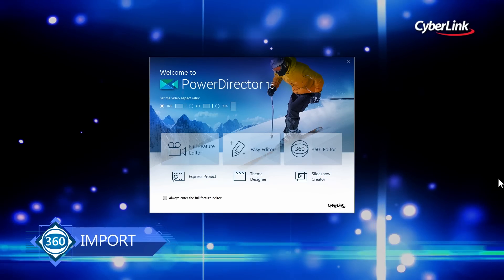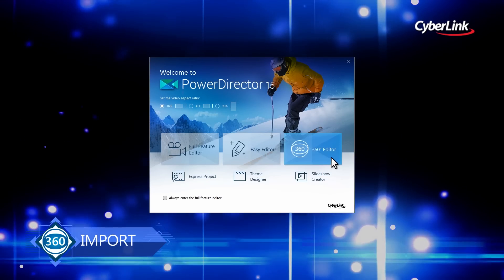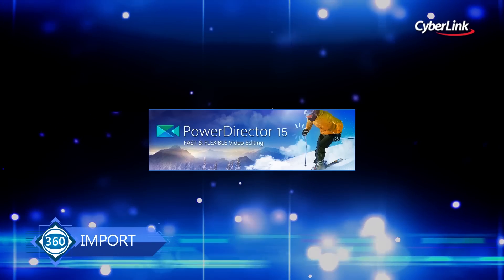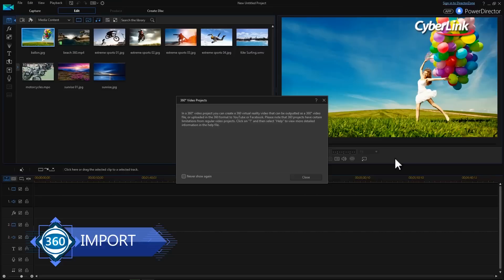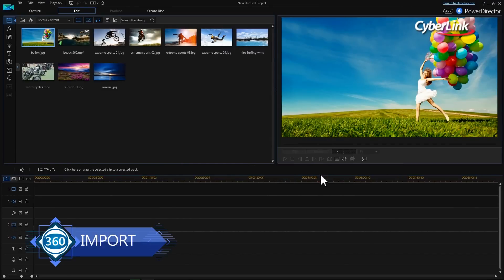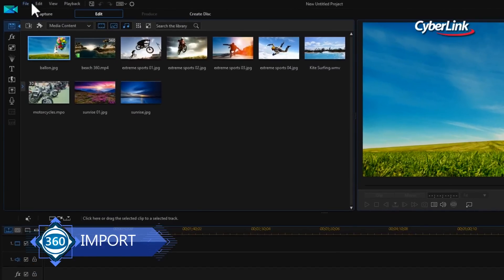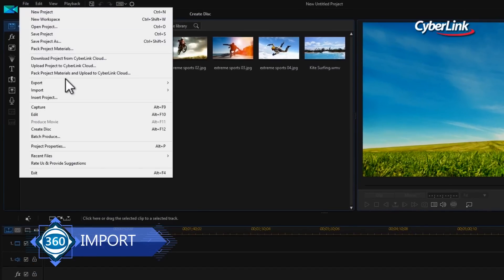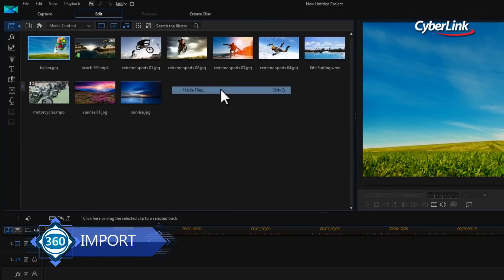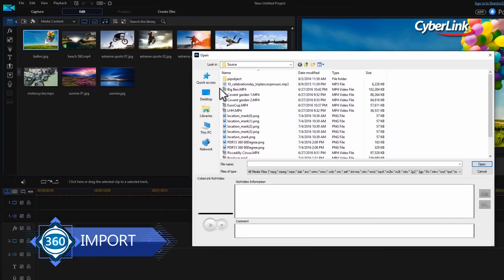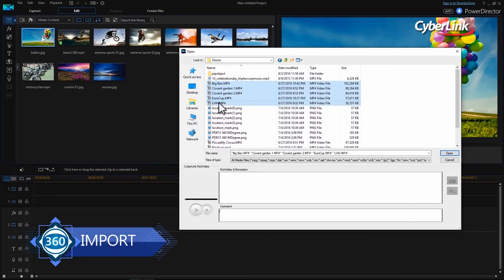Launch PowerDirector and click 360-degree editor. Import your footage as you normally would for standard files, either by clicking File then Import, or by dragging it into the media library.